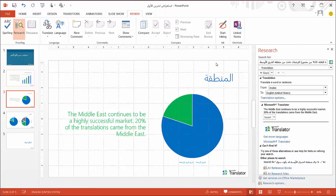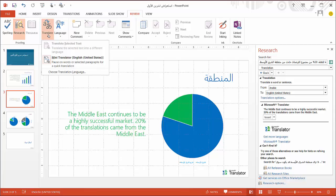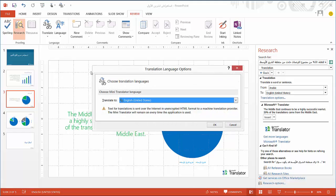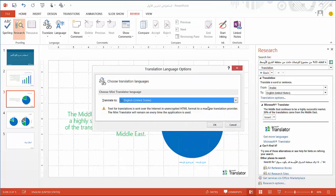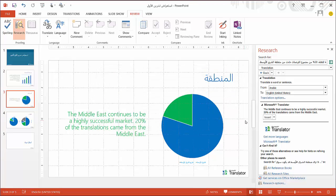To set the target language for the Mini Translator, select Translate from the Review tab as before, and select Choose Translation Language. Just choose the language you want, and you're ready to go! The Mini Translator is also available in Outlook, OneNote, and Word.